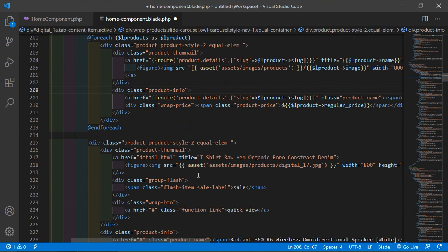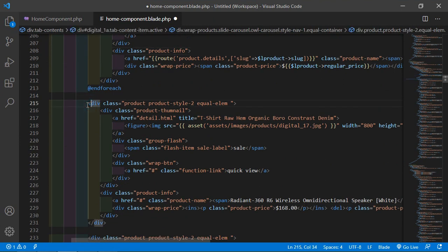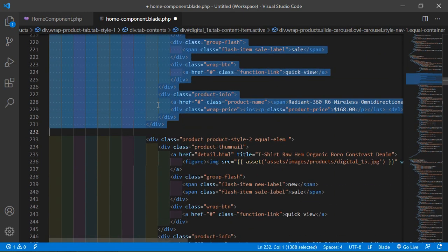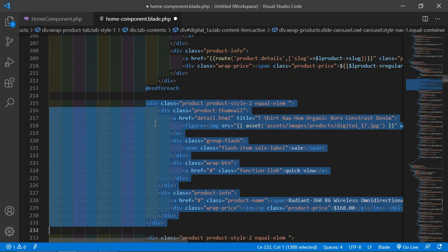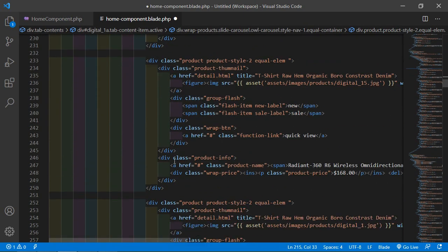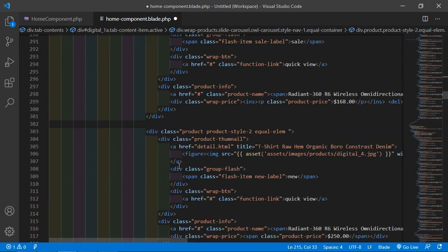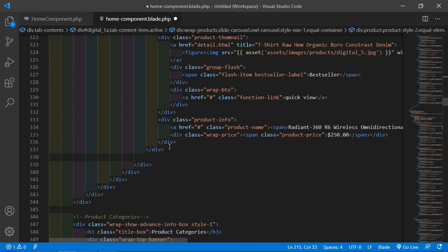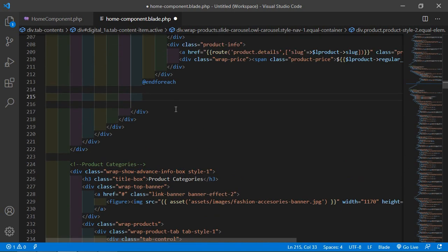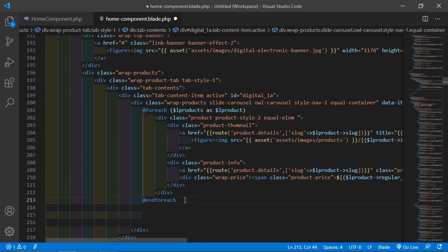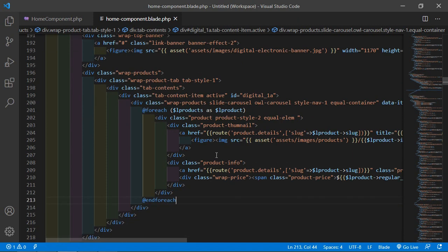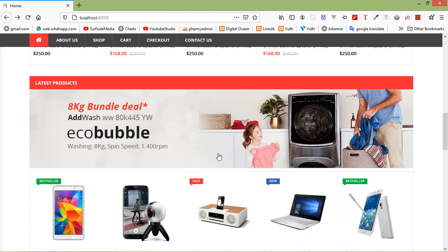Now remove all the remaining static carousel elements. Select and delete the extra divs. Save this file and it's done.